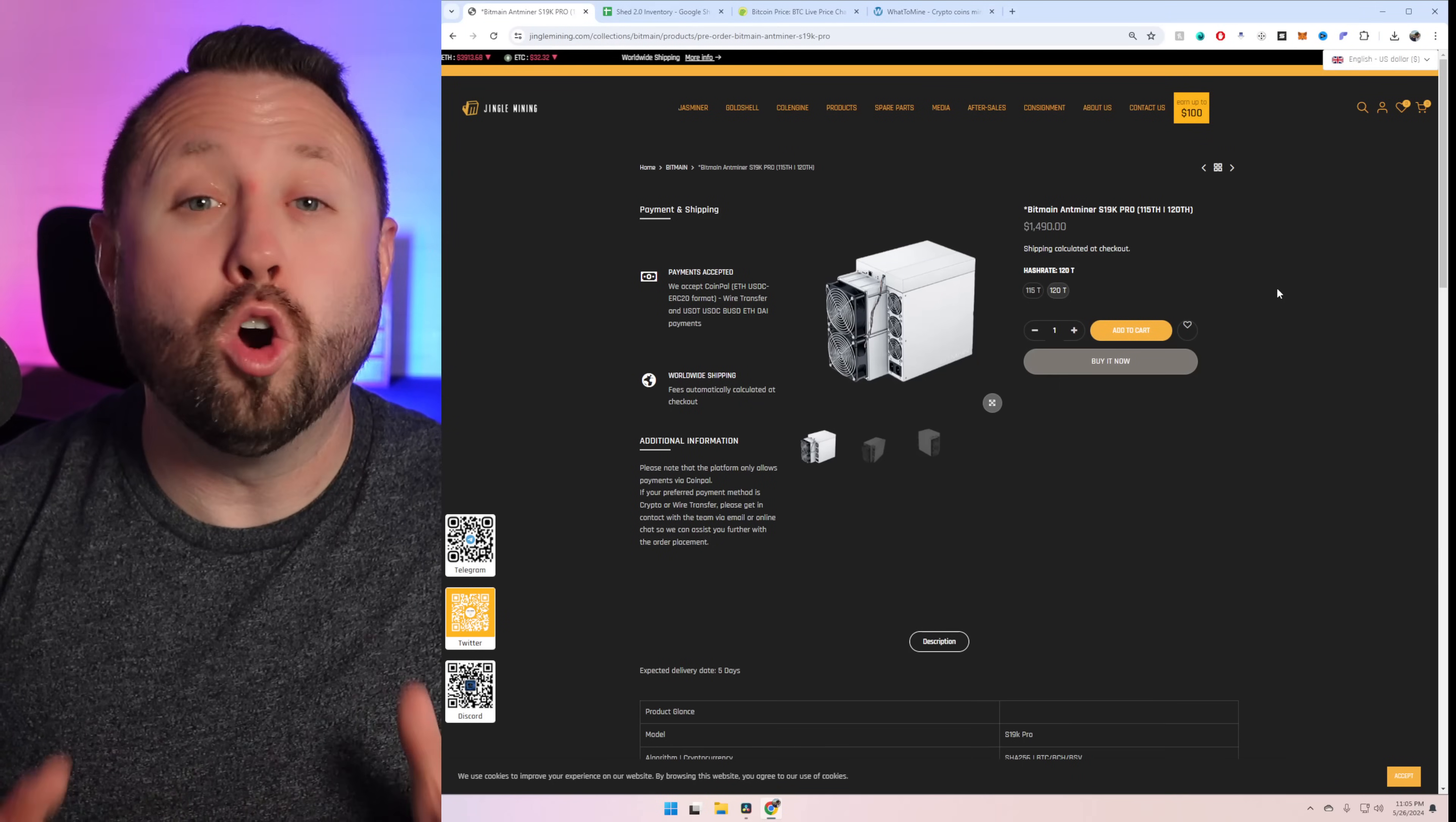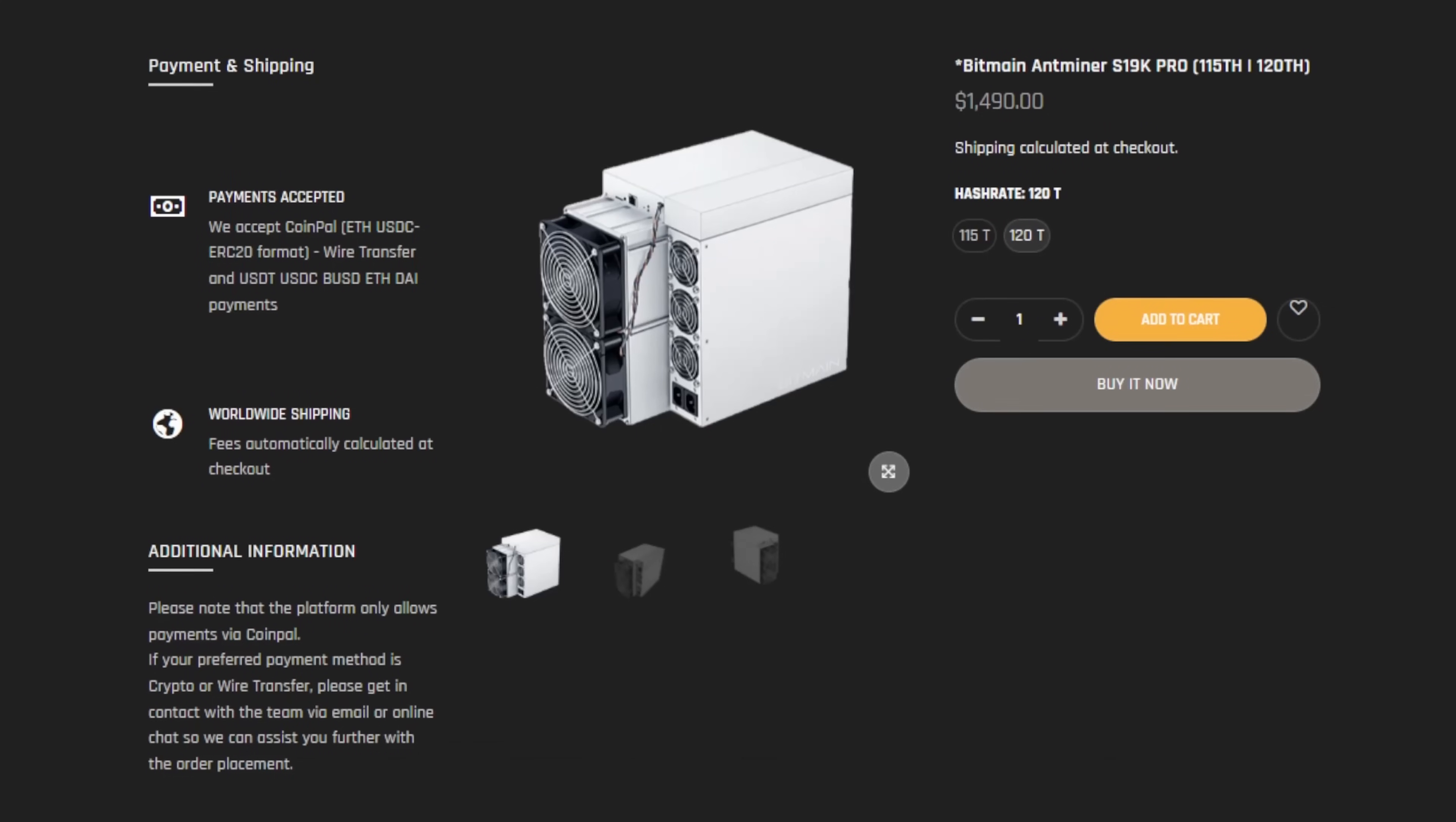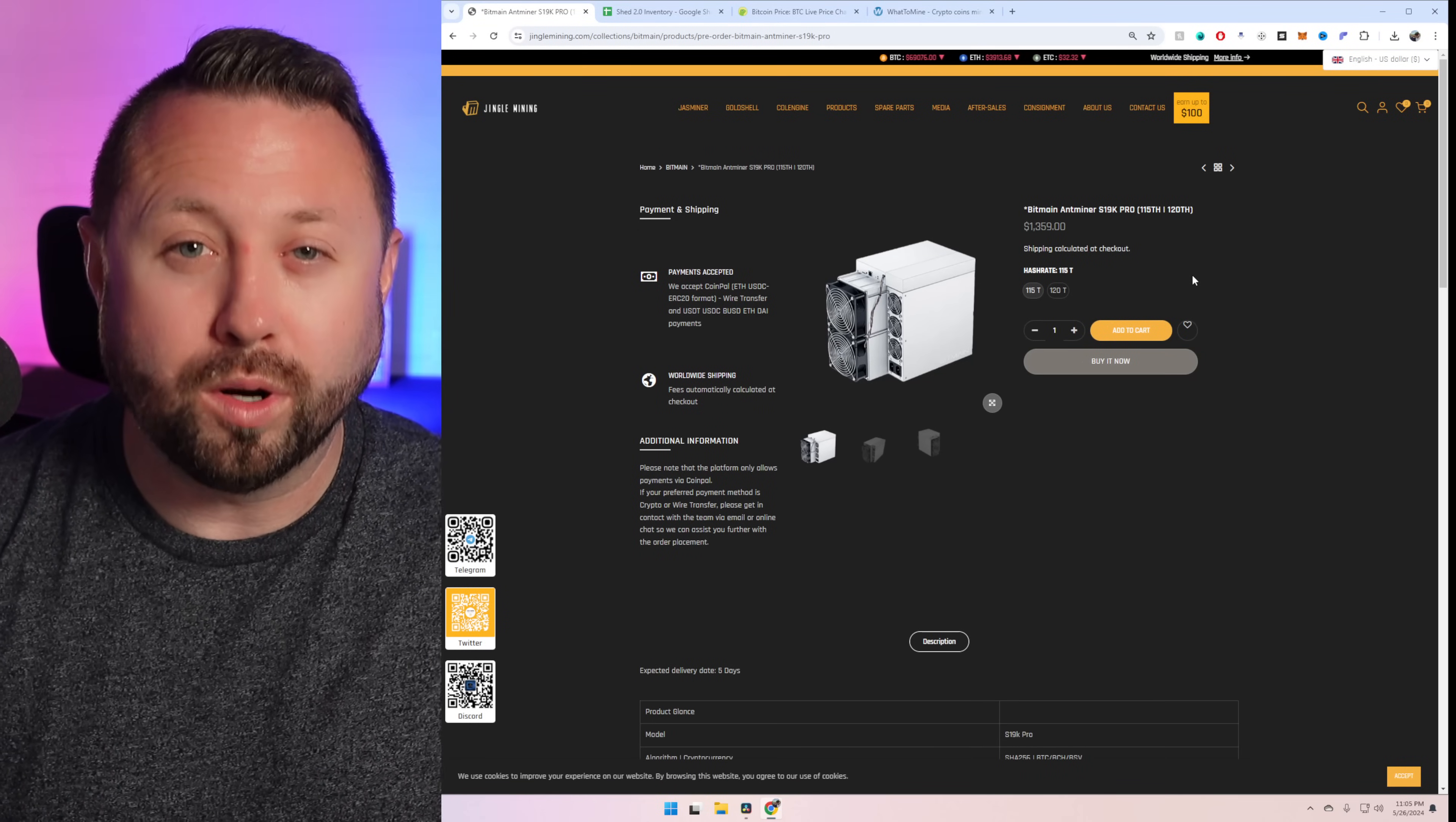So here we are over on today's video sponsor's website, Jingle Mining. And there's actually two models now of the S19K Pro. First up is the 120 terahash model that goes for $1,490, and the 115 terahash model goes for a few dollars less at $1,359. A decent way away from what I paid for this unit back on October 18th of 2023.